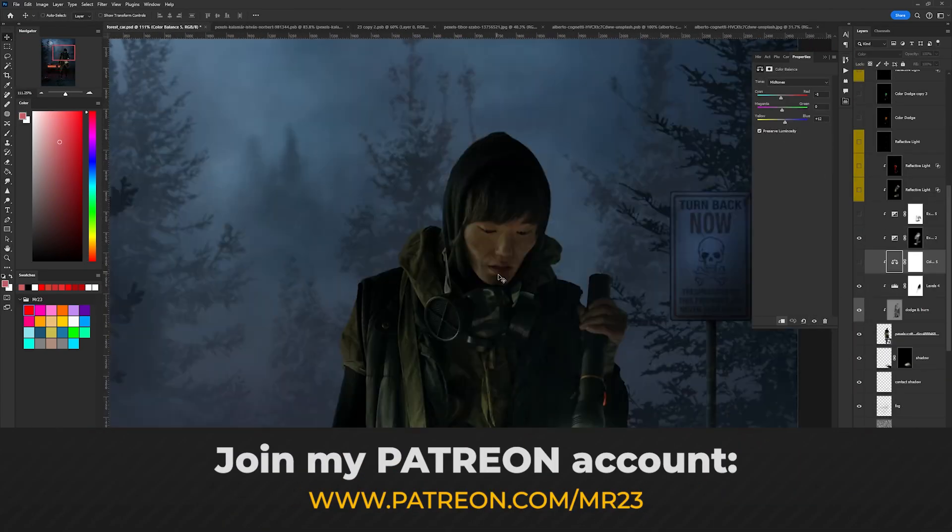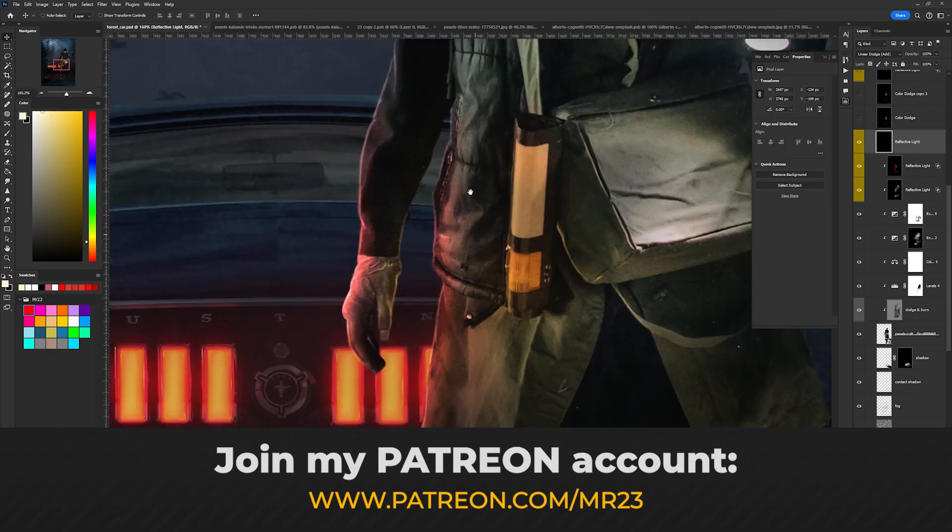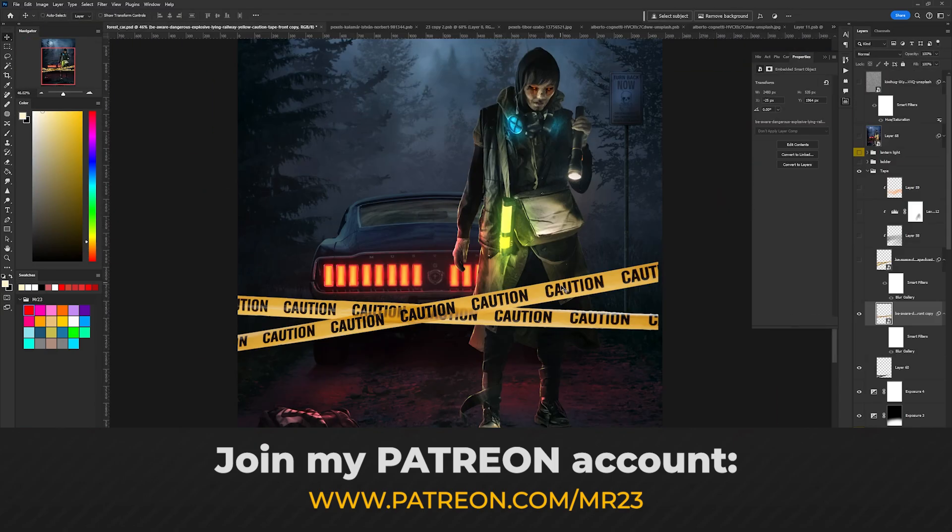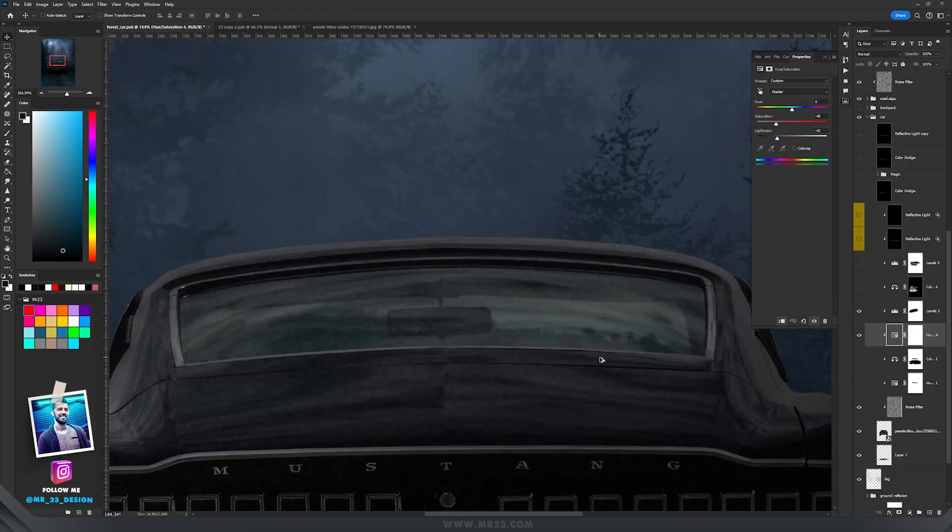I posted the full tutorial of this artwork on my Patreon, so if you want to learn it too please join now.